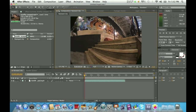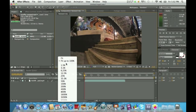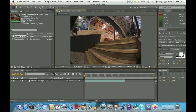Once you have it where you want it, go to the Magnification Ratio pop-up and make sure it's set to fit up to 100 percent.